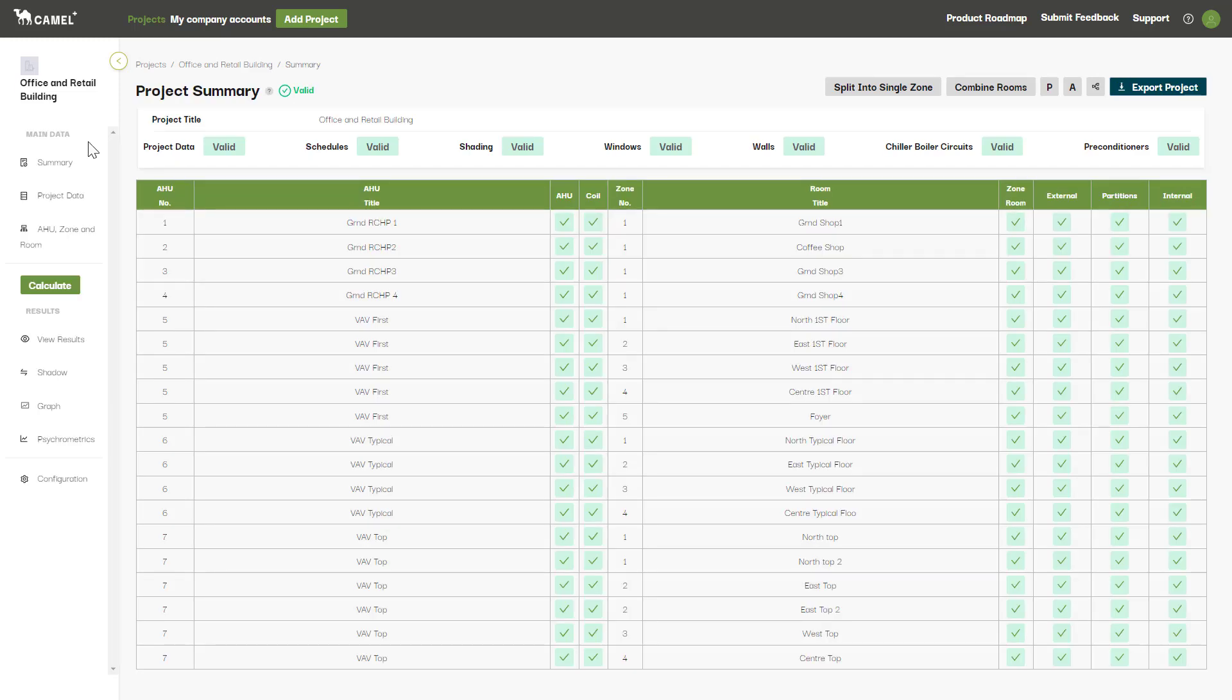So what you can see here is how a project that's already been set up looks like. When you start a new project you'll have to enter in all your AHUs, zones and rooms from scratch. I'll cover the most effective way to do this in the next video where we'll be looking at the AHU setup and tree structure screen. Bye for now.